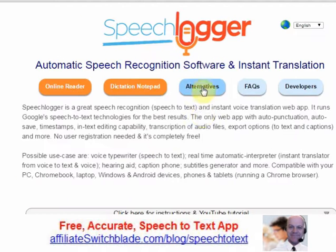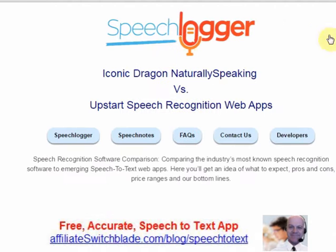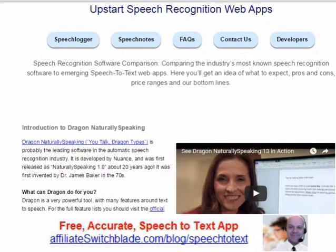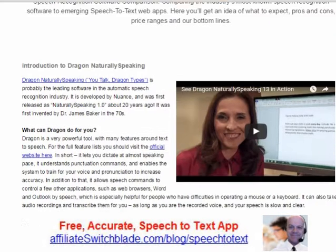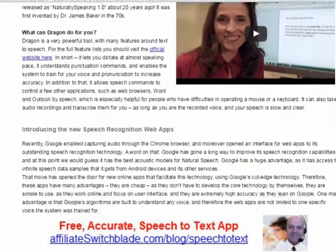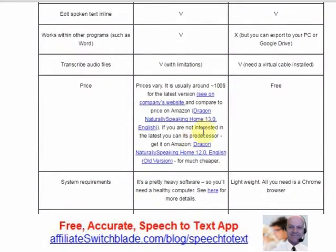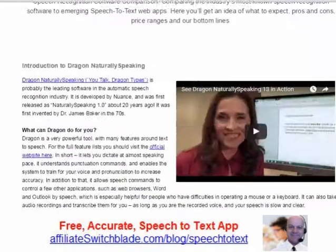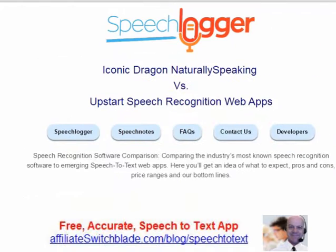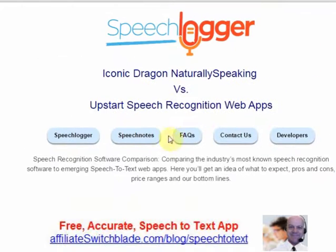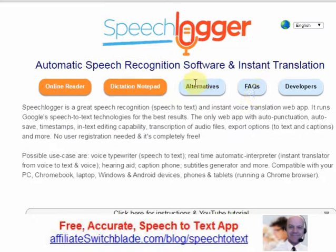Then there's Alternatives, and this is really SpeechLogger's excuse for their website. This is where they tout and advertise Dragon NaturallySpeaking and they have affiliate links in there. But you can't blame them for that — it's a really good website. We'll put up with the ads. If you don't want to see the ads, just don't click on the Alternatives button.